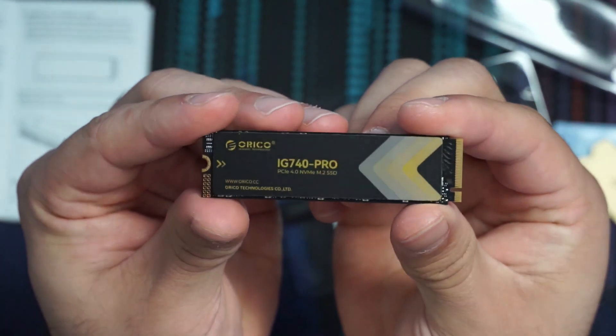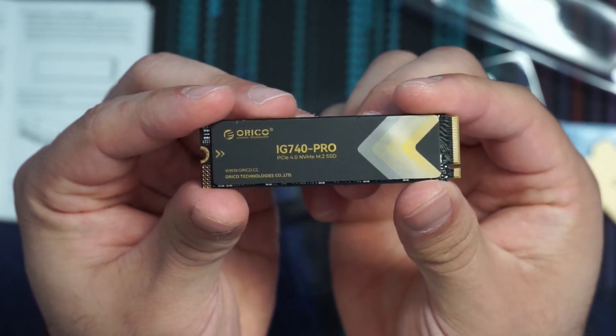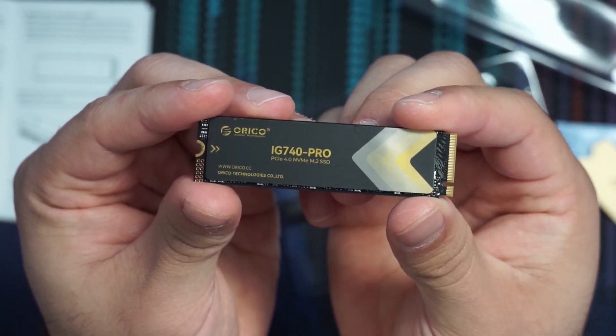Orico actually sent over their newest IG740 Pro. They sent over the 2TB model. So I'm going to get this thing unboxed. We're going to talk about some specs, peel back the label, see what kind of hardware is actually on the NVMe drive. We'll do some testing, a real-world test where I'll move a file over and some synthetic tests. We'll compare it to a bunch of drives that I've looked at in the past and see how it does for the price point.